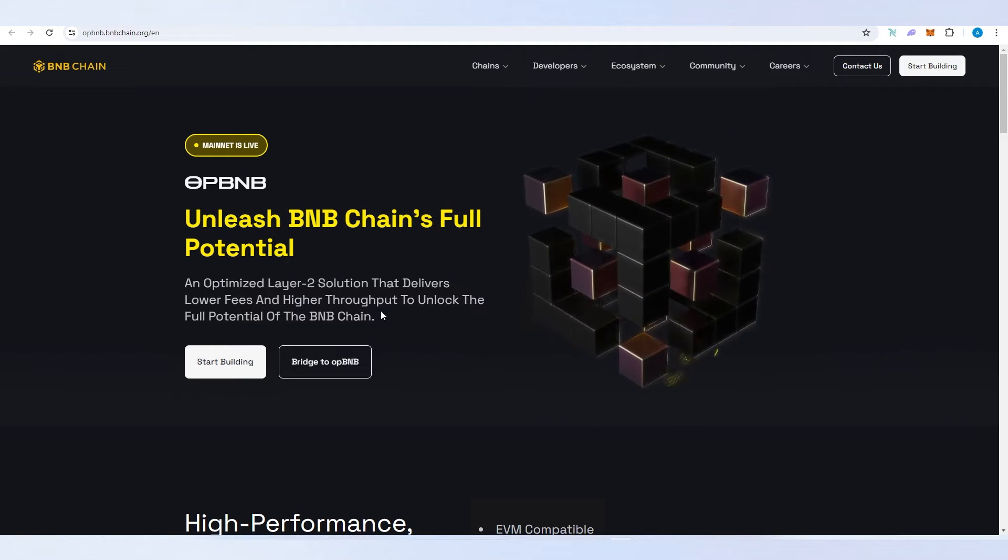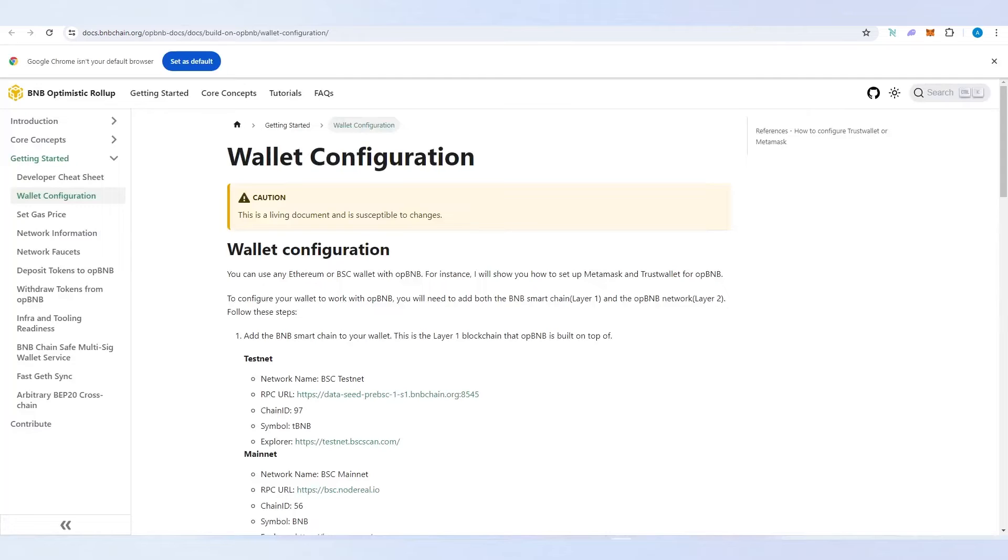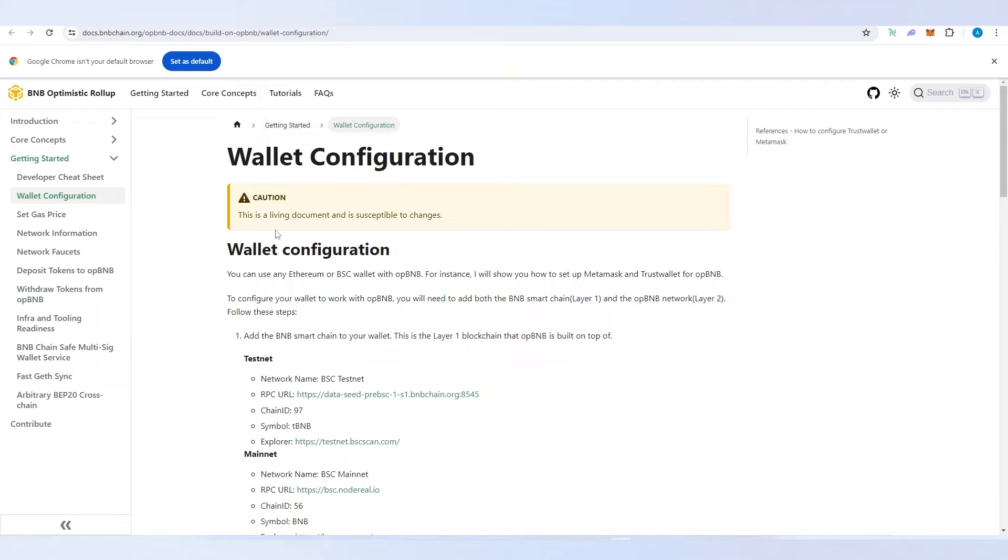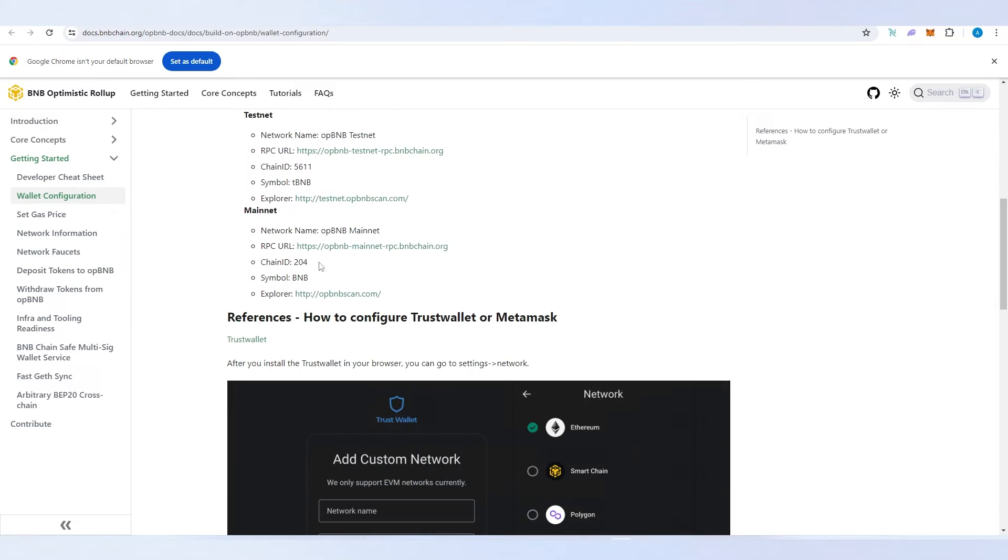To do that is very easy. We're going to go to the BNB documentation, and I'm going to leave a link in the description below. We need to scroll down until we see the OP BNB mainnet.